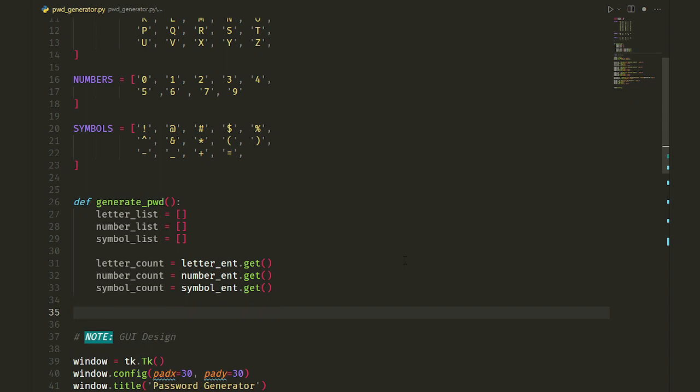But what if they put irrelevant data in the entries, like some letters, instead of numeric numbers or just leaving them empty? In that case, we get an error because we can't convert a non-numerical string like letters to an integer. How can we solve this issue?